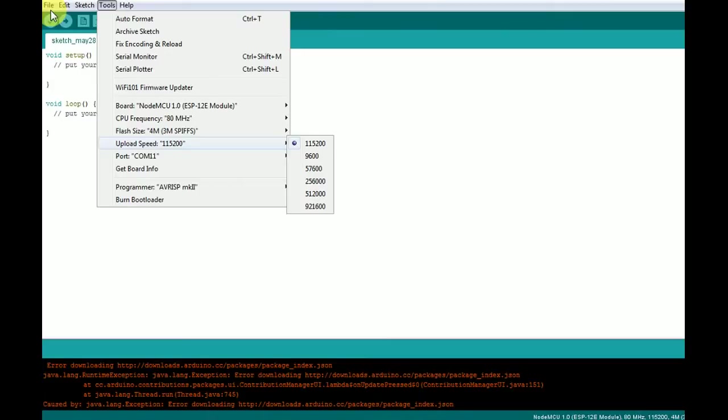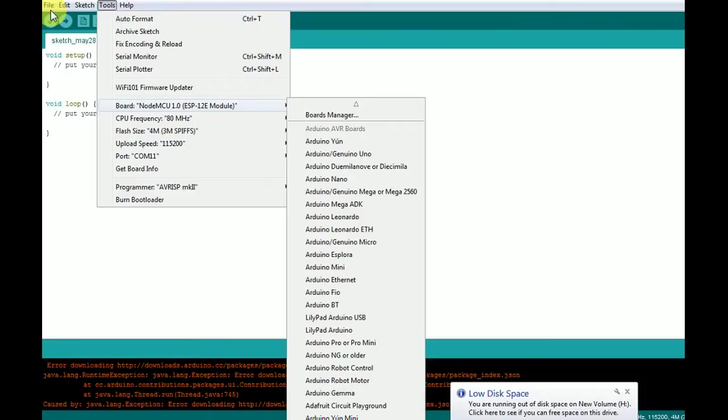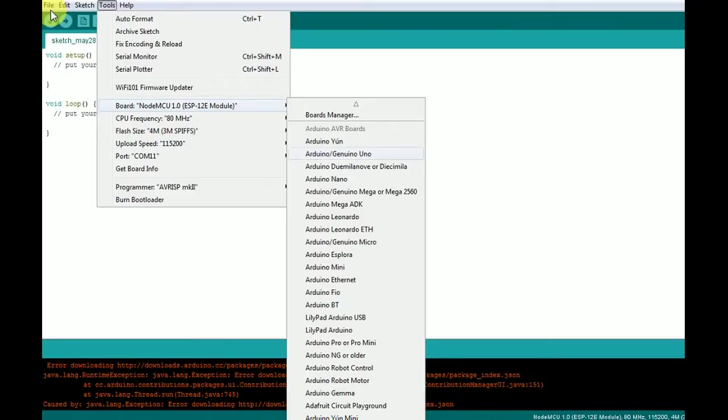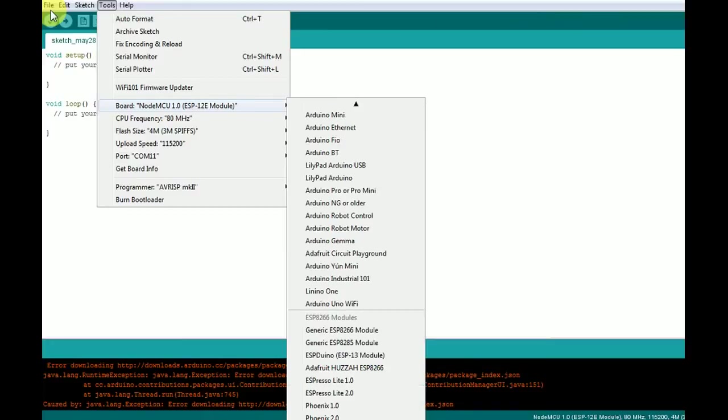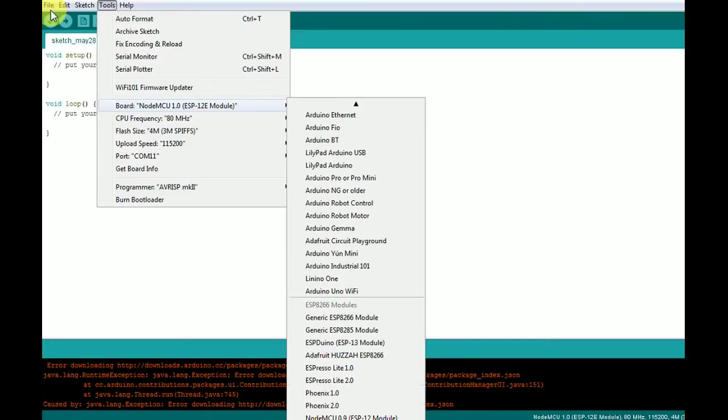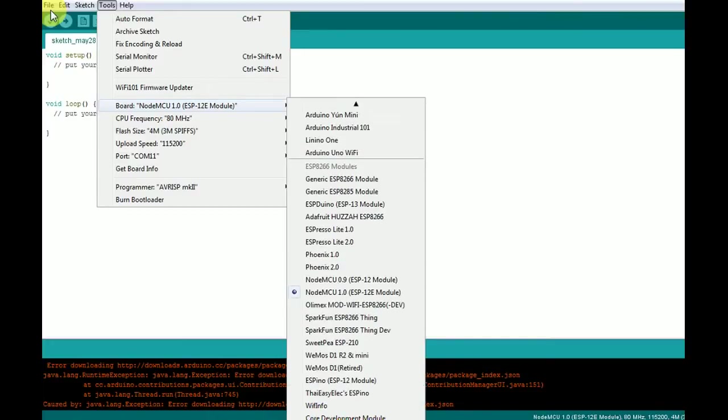Then, we'll select the ESP12E module. From the board under tool section, there is a board button. From here, there are several boards, but for us, the development board is NodeMCU 1.0, which I have selected here.